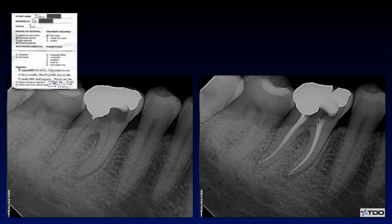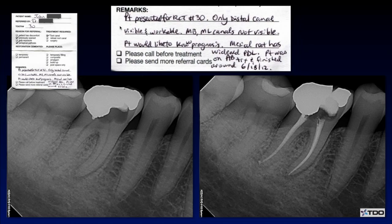The reason why we need to talk about it is like this example here. Look at this — this is what I see every day, this is my daily practice. I see a note from the doctor that says patient presented for root canal treatment on tooth number 30. Only the distal canal is visible and workable. They say mesio-buccal and mesio-lingual canals are not visible. They're visible. It's just that you're not going to find them if you're digging the wrong way.